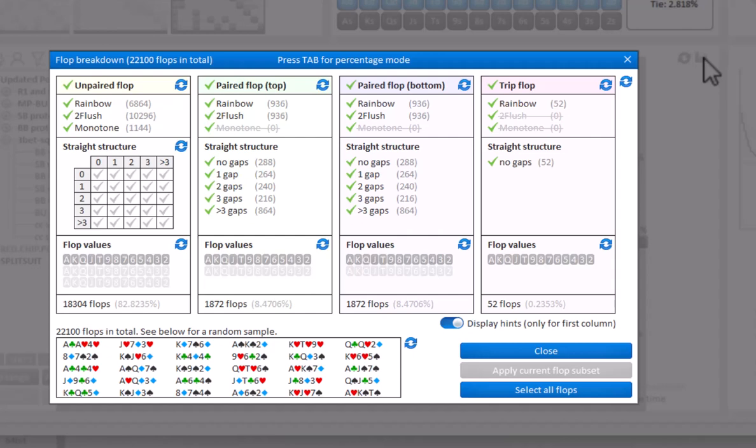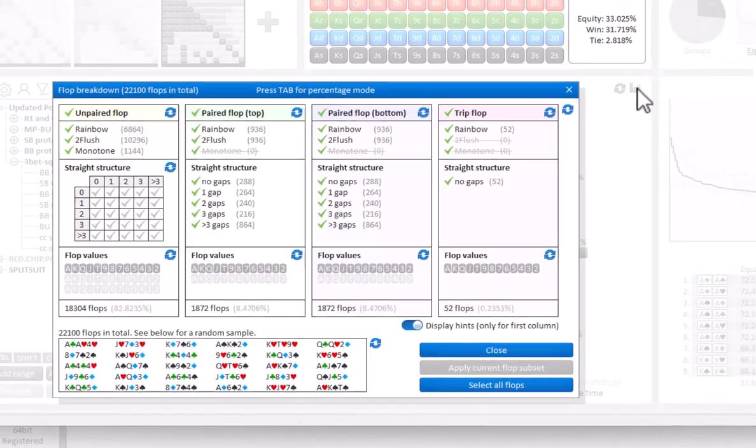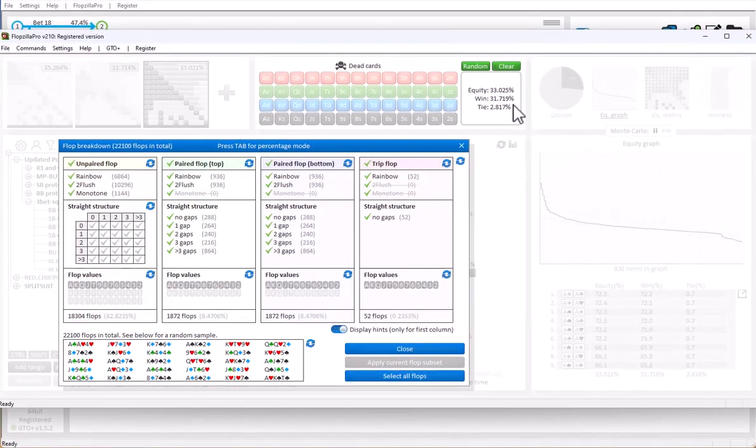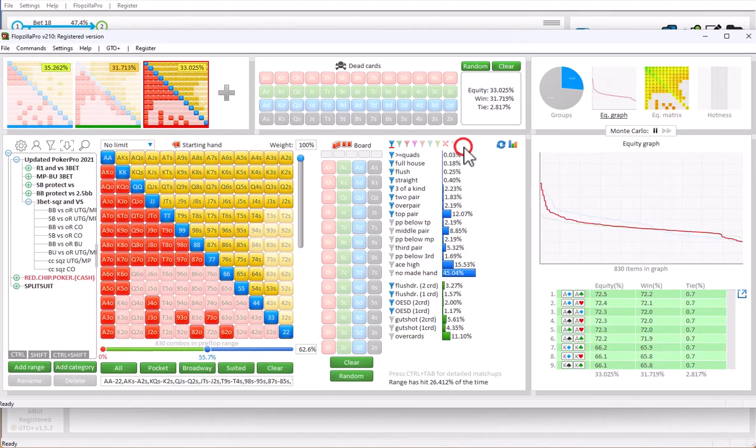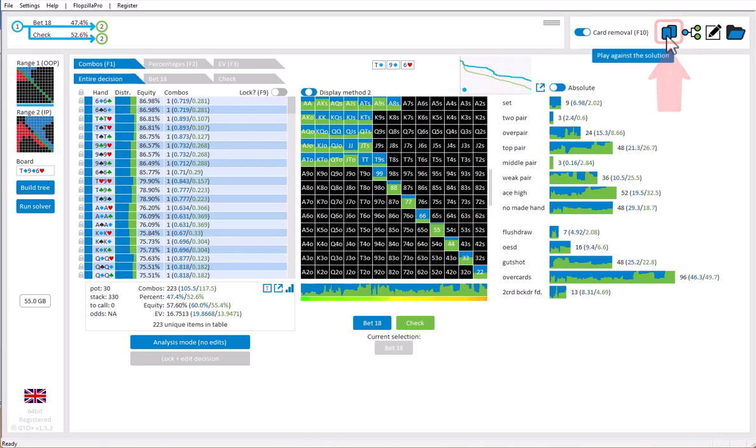For more details on each feature, please visit the website for Flopsilla.com. For the final part of this video, let's now take a look at the Play against the solution feature in GTO Plus, and how to link it to Flopsilla Pro. For that in GTO Plus, click the icon here.